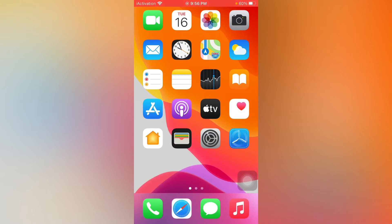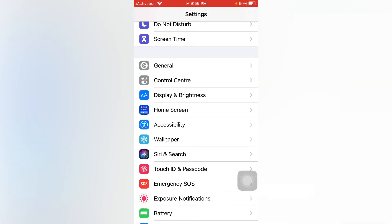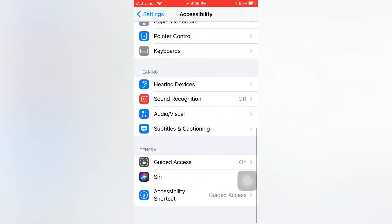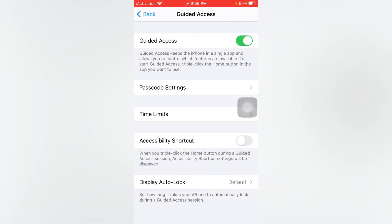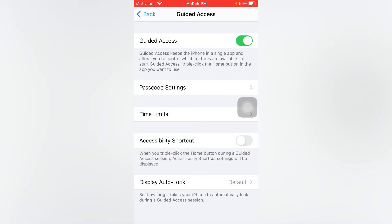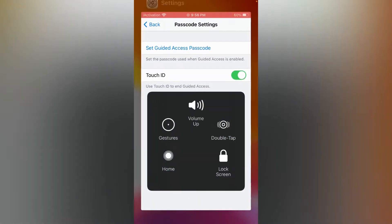So without wasting time, let's start. Solution number one: open the Settings app. In Settings, scroll down and tap on Accessibility. Now scroll down and you can see Guided Access — tap on it and enable it if it's turned off. Then tap on Passcode Settings, and you can see Touch ID — just enable Touch ID and close all tabs.